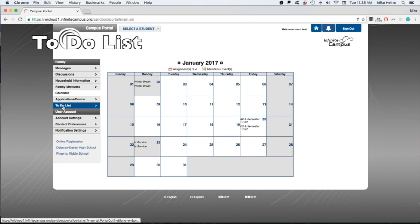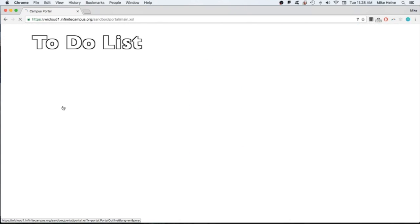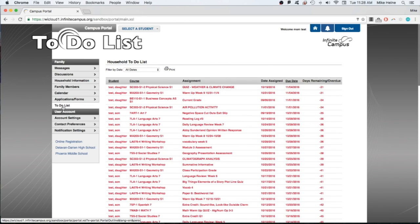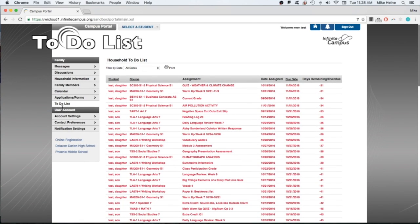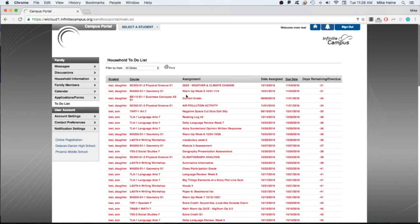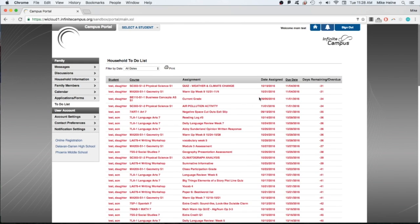The to-do list shows assignments for your child, which are entered into the portal by your child's teacher. It shows the student's name, course, assignment title, assigned dates, and due dates.